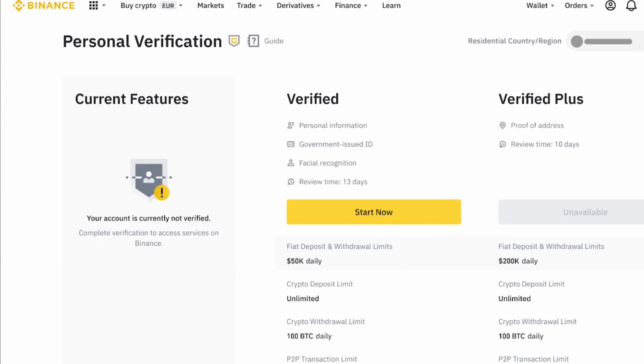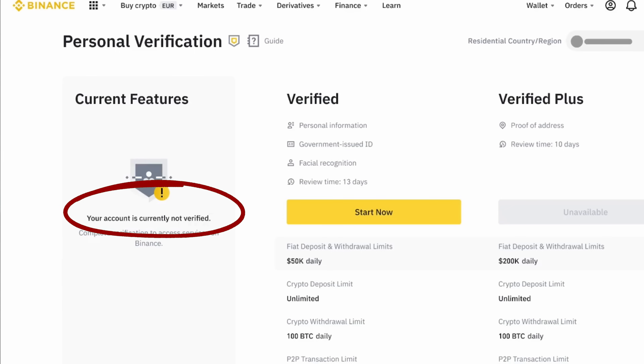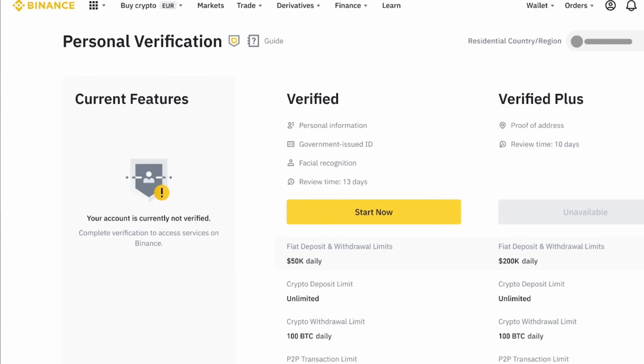The only option on this menu that is important to us is the one that says Identification. When you click Identification, you are directed to a new page dedicated to all verification-related processes and information. Here, you can check what level of verification you have completed on your account and the limits that come with it. The higher your verification level, the higher the limits placed on your account. I'll also have a link that takes you straight to the verification page in the description of this video, so all you need to do is click that link, log in, and get started.